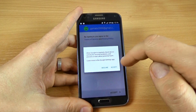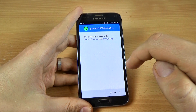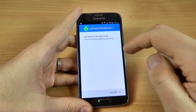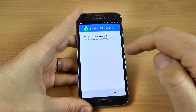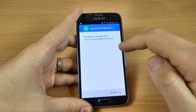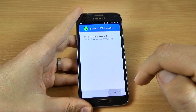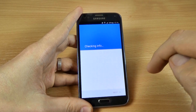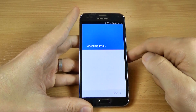Now click Accept. By signing in you agree with the Terms of Service and Privacy Policy — click Accept and wait.